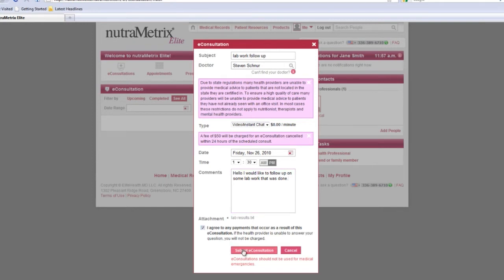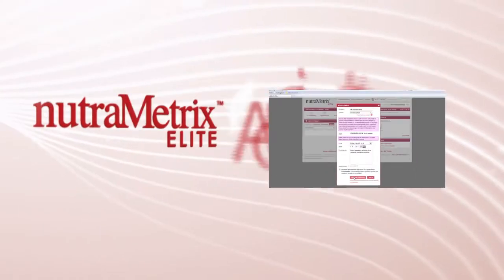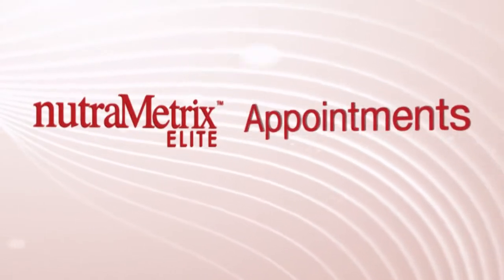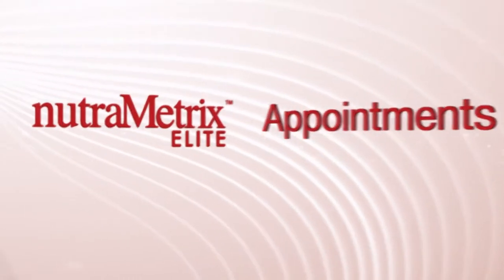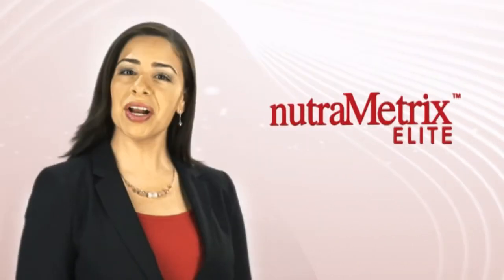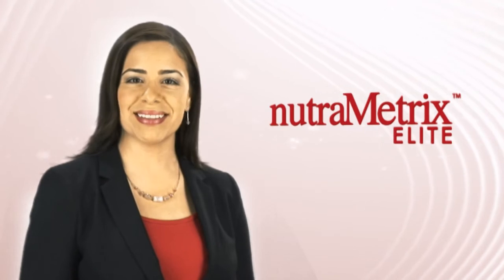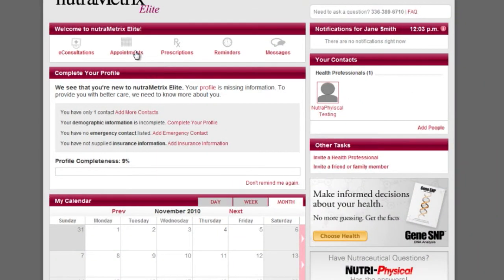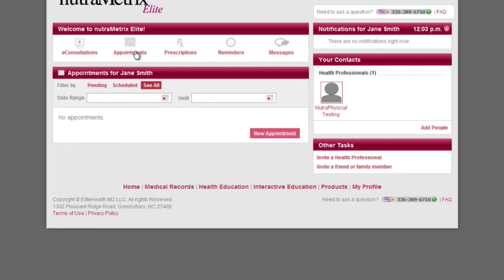Please allow up to 24 hours for a response from your provider. And now I'm going to show you how to request an appointment. Click on the appointments icon and you will see your scheduled appointments, if any. To schedule a new appointment, click on the new appointment button.